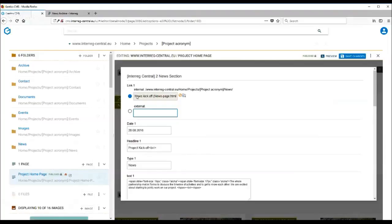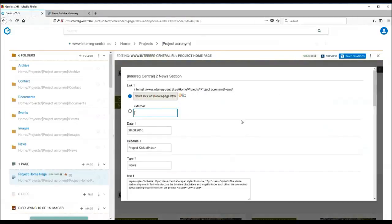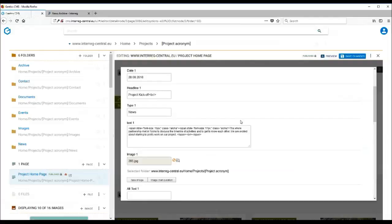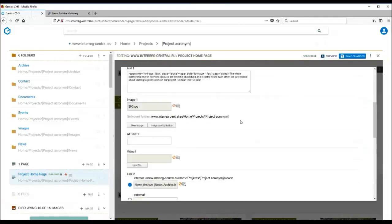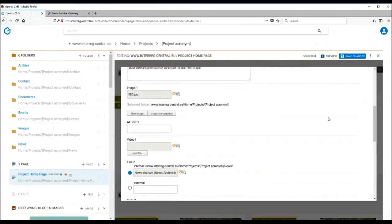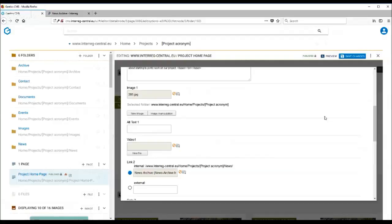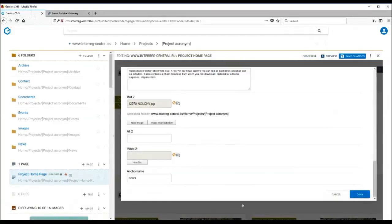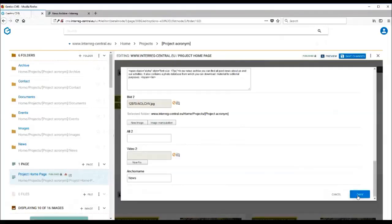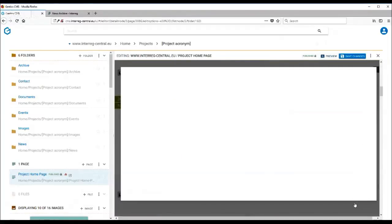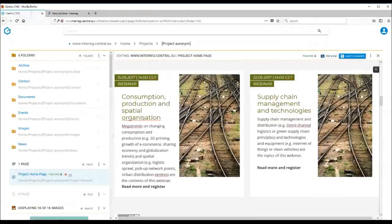You also have the option of linking the text box. Here we can see that this first news box is already linked to the news page. You can upload the image, and especially with two text boxes, it is advisable to use a portrait image or try to use two images which have a similar aspect ratio to get the best results. You can also give an anchor name to your tag which will appear on the top of your home page. Remember to press OK once you are happy with uploading both images and the text.